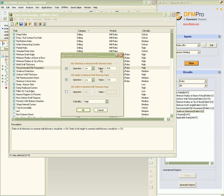For example, for the recommended rib parameters rule, we can configure the rib thickness, height, width, and ratios with nominal wall thickness.